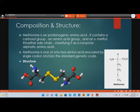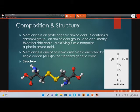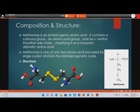Regarding the composition and structure of methionine: there is a central carbon atom attached to four different groups. The first is the alpha carboxylic group attached to the alpha carbon atom, then there is the alpha amino group, and one hydrogen atom.